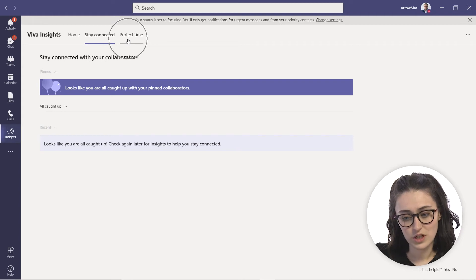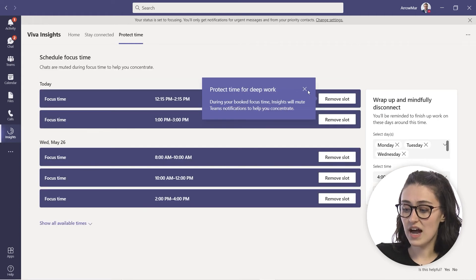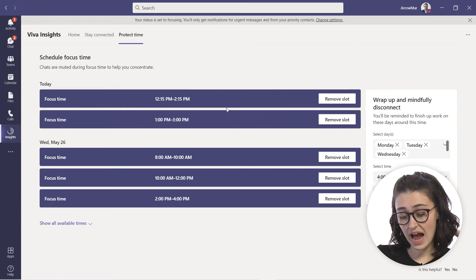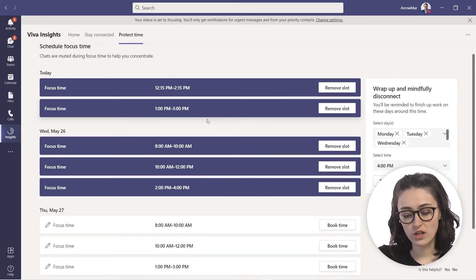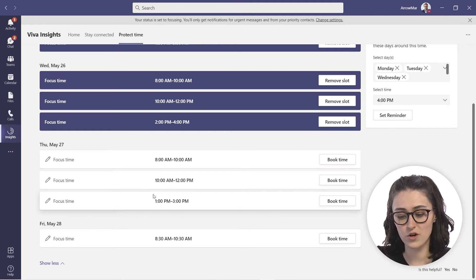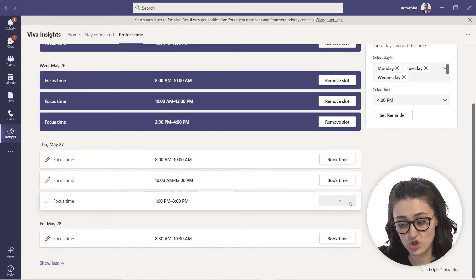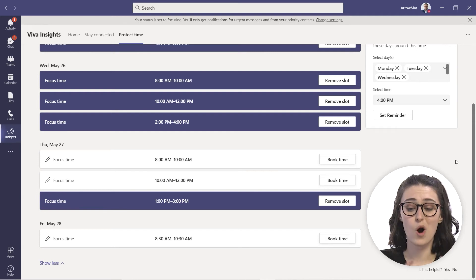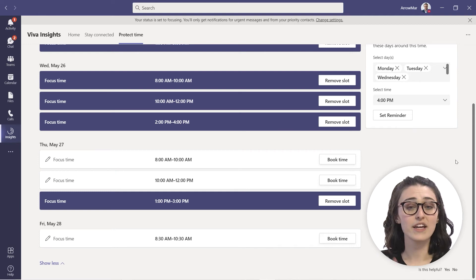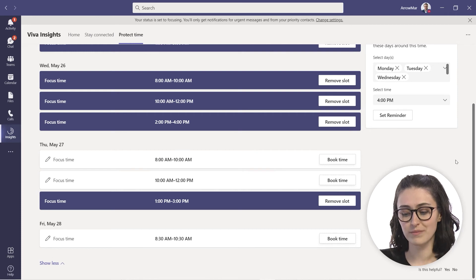The last tab inside Teams is Protect Time, where you can add more focus time into your schedule. You can see that focus time has already been booked out, but if you go to 'show all available times,' you can look throughout the week for open slots. Maybe on Thursday you want to add a two-hour slot — just click Book and it automatically goes into your calendar. Insights searches through your calendar, finds those empty blocks, and offers to book focus time for you, which is a great feature.